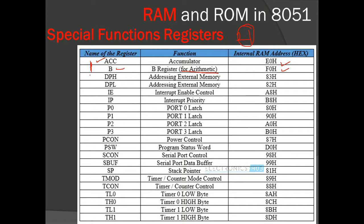We also have two registers used to address external memory called data pointer registers. Together they form a 16-bit register, but internally they are two 8-bit registers: data pointer higher byte and data pointer lower byte. Collectively it is called DPTR, the data pointer register, and the addresses of these two registers are sequential — 82H and 83H.